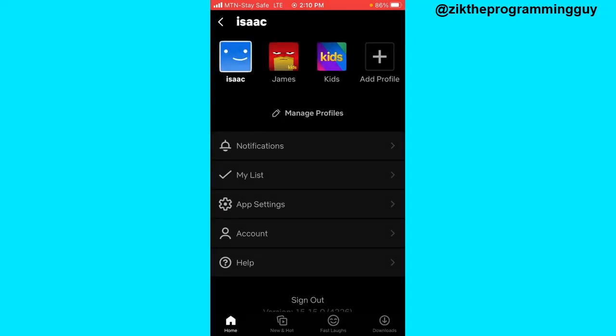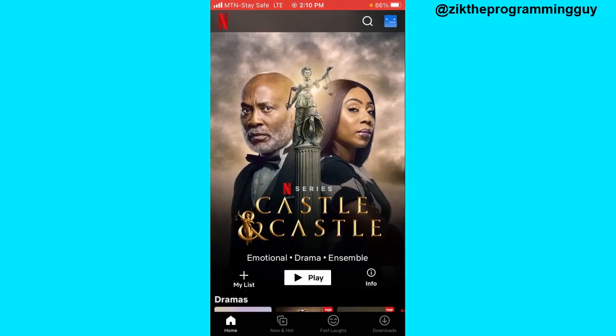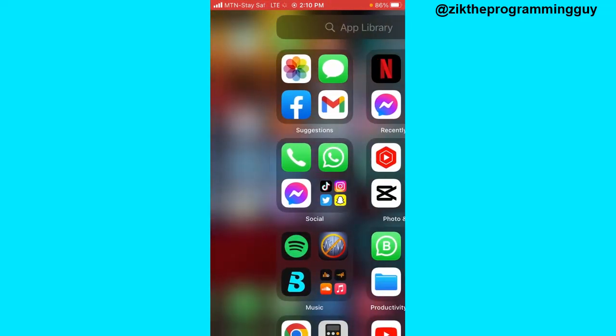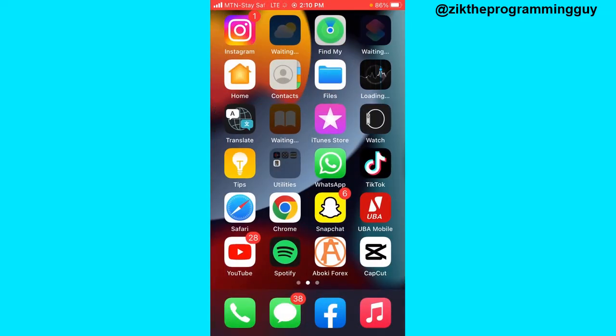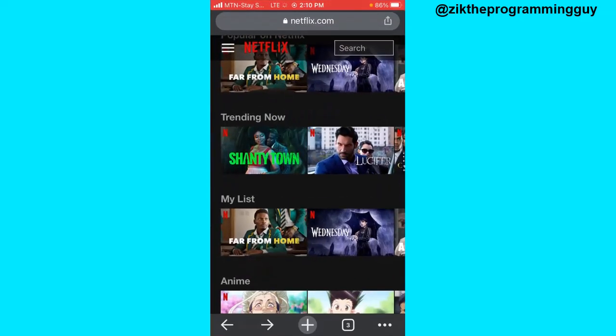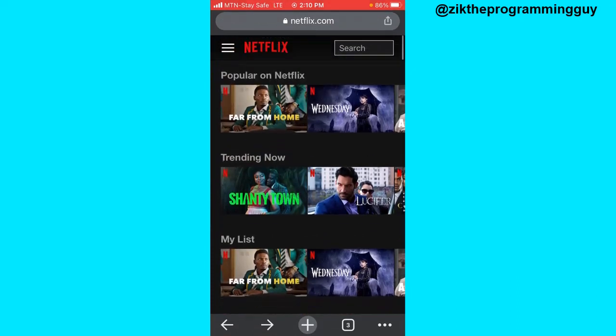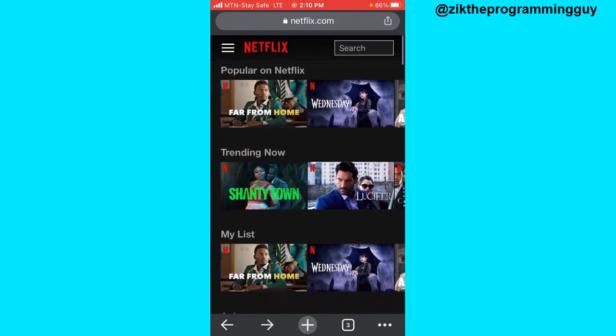And then you can now go to a web browser, visit netflix.com and log into your account right there on a browser.